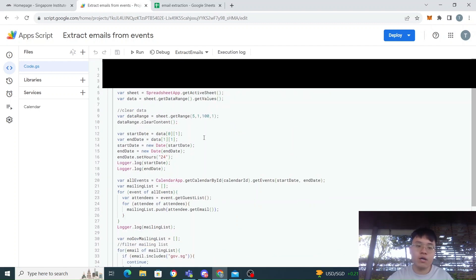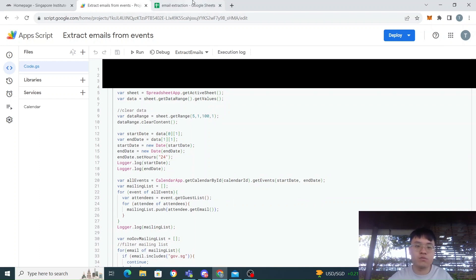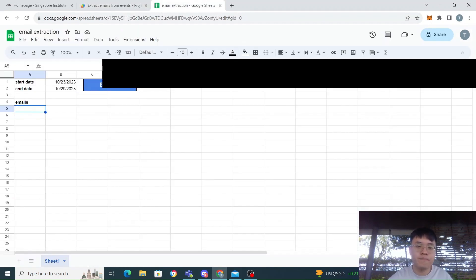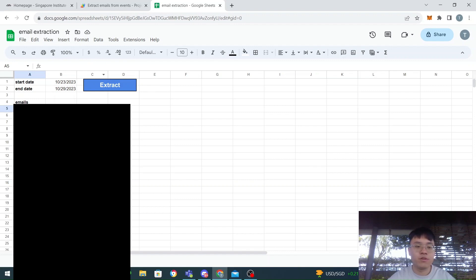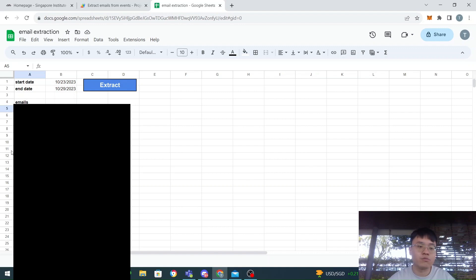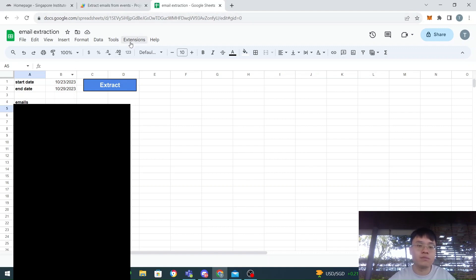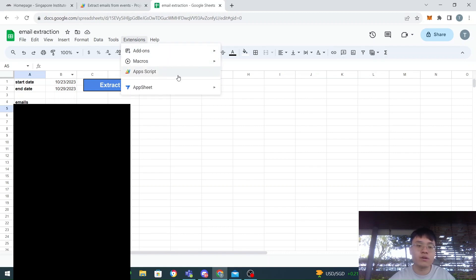This is my script. How do we use this script in Google Sheets? You can go to Google Sheets over here. For this, I am actually using a button here to activate the script to run the emails. How we use the script is we go to Extensions and then we click on Apps Script.